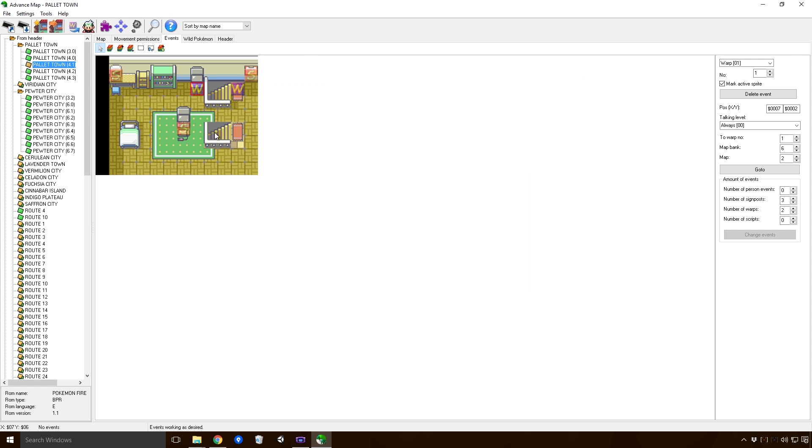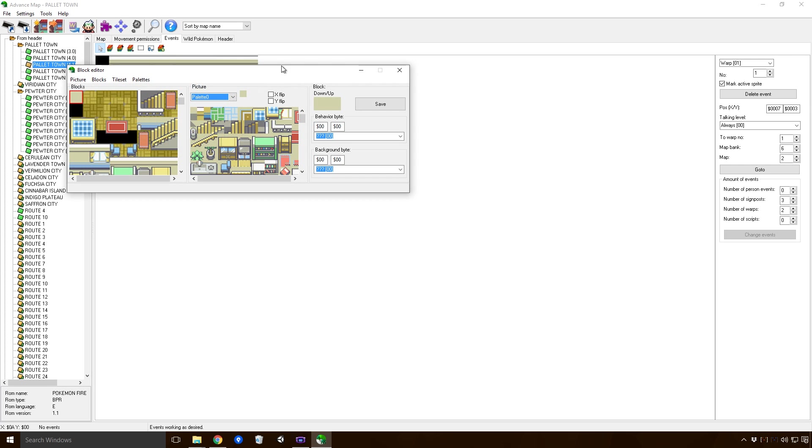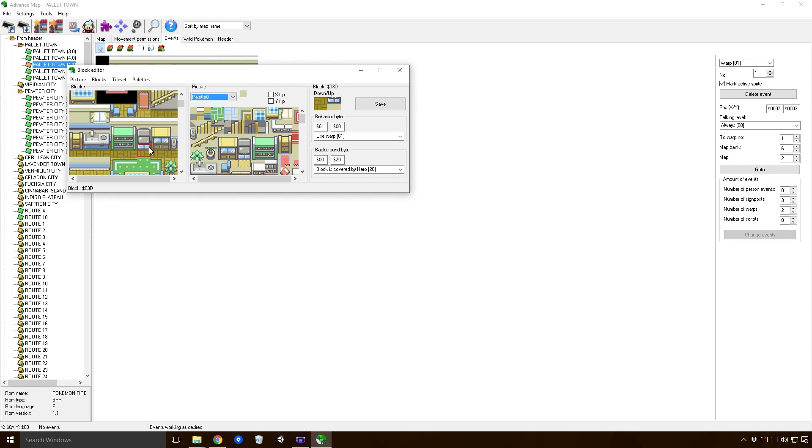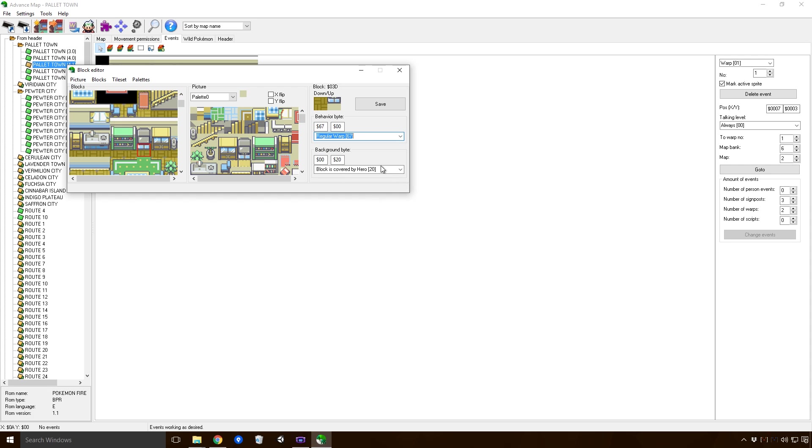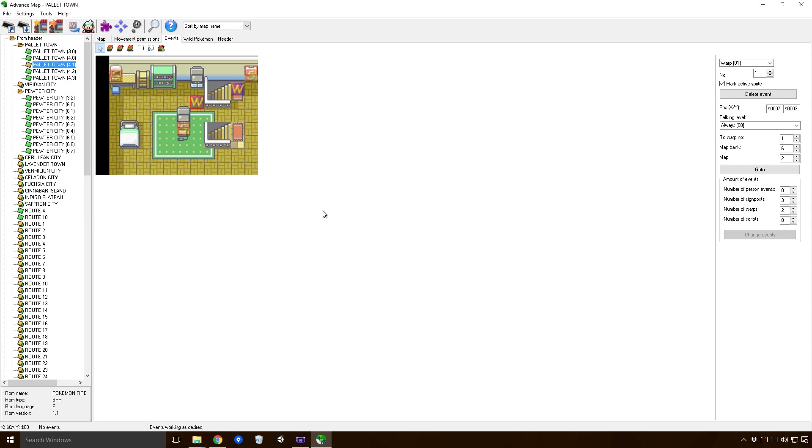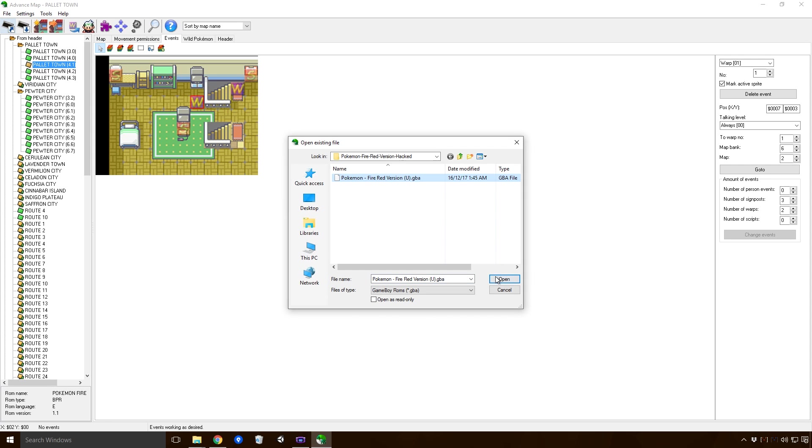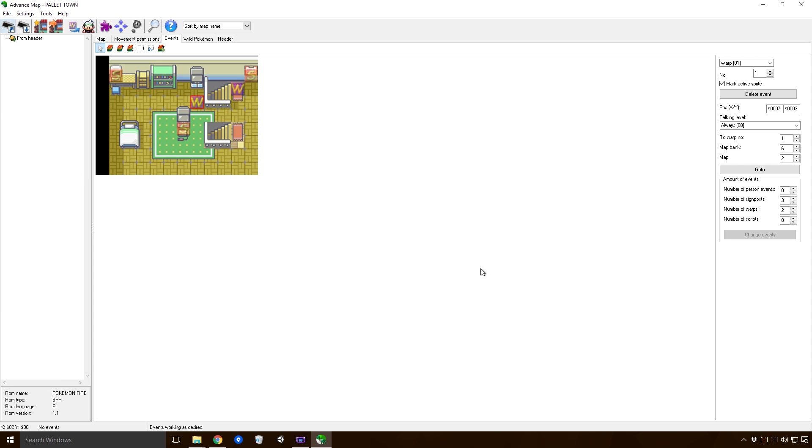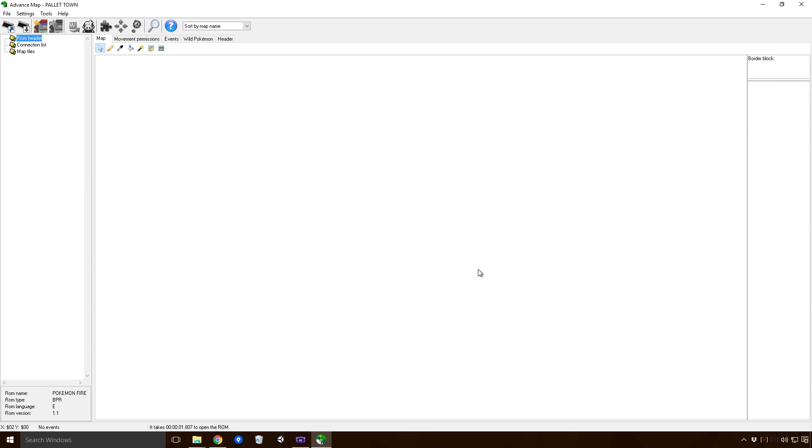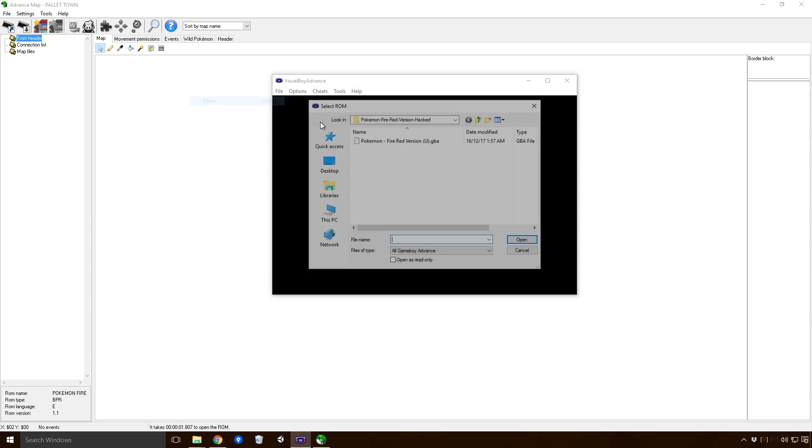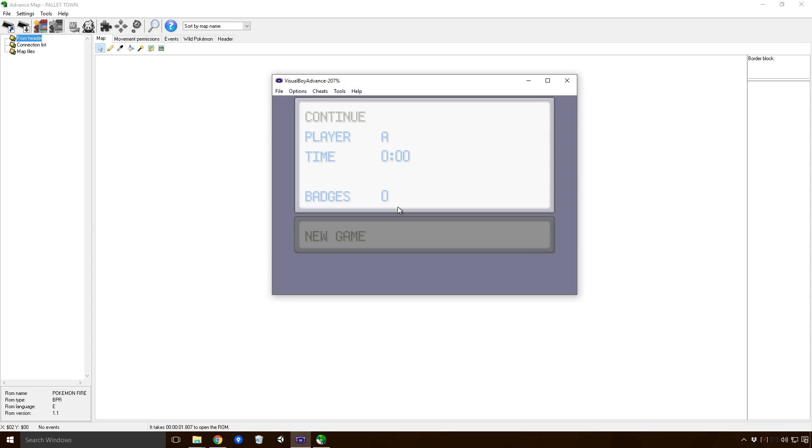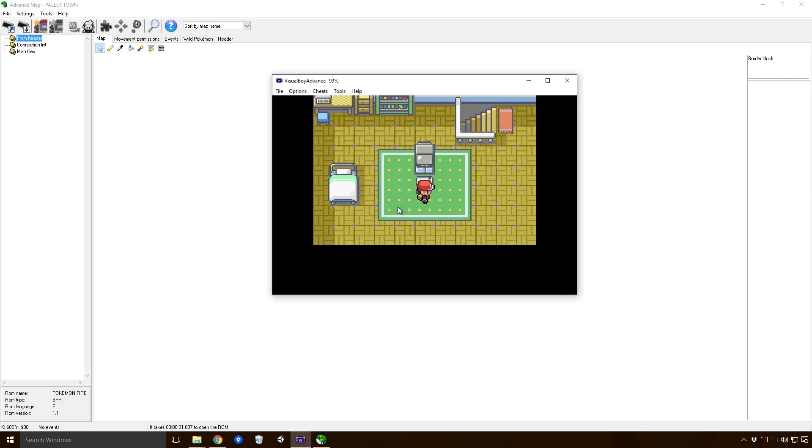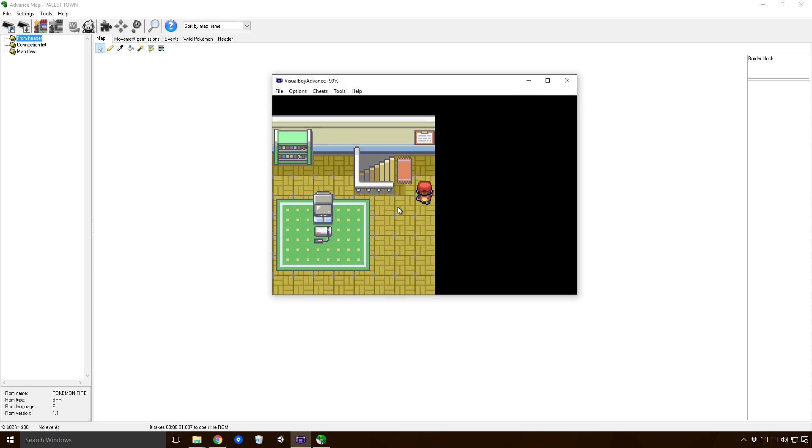So if we actually go and step on this TV here, we should warp to Brock's gym. Of course we actually have to set up the warp. If they aren't appearing, just go up, click show sprites, you should be fine. So if we put the warp here and save, heading back into Visual Boy, we should be able to teleport to Brock's gym the way that we want. Oh, well I'm an idiot. Unfortunately I used the wrong warp, but as you can see it did change.